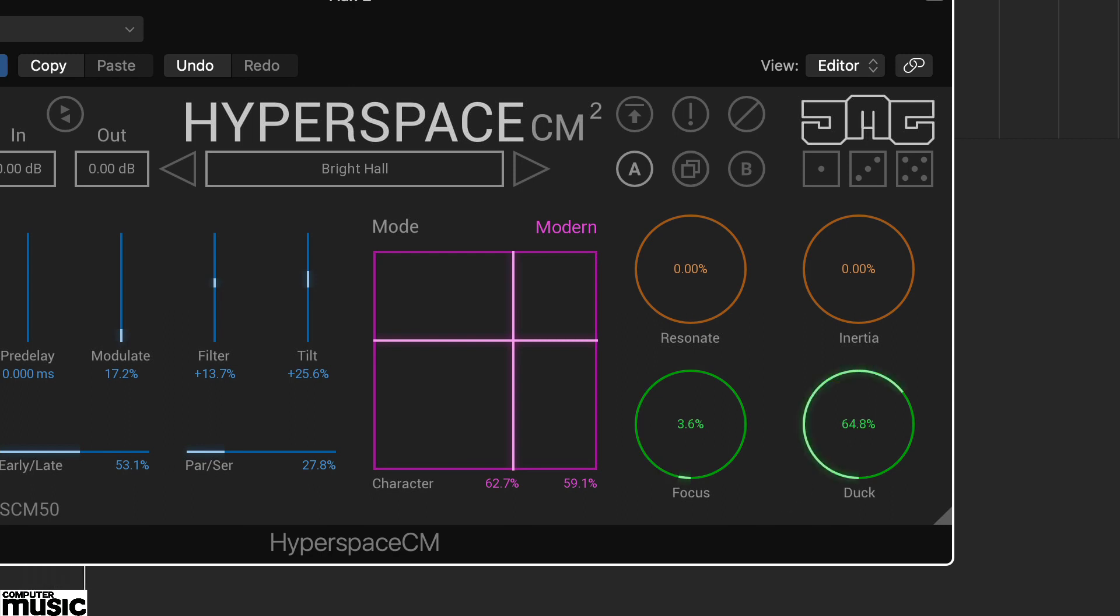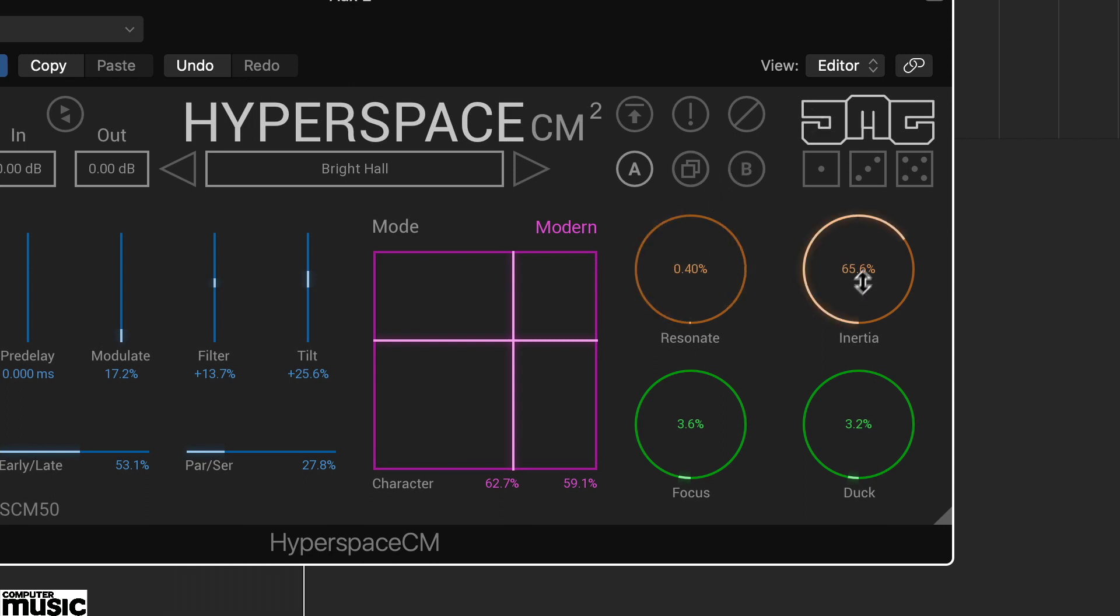Finally the orange controls apply comb filtering, that's the resonate control, or freeze the reverb tail, the inertia control.